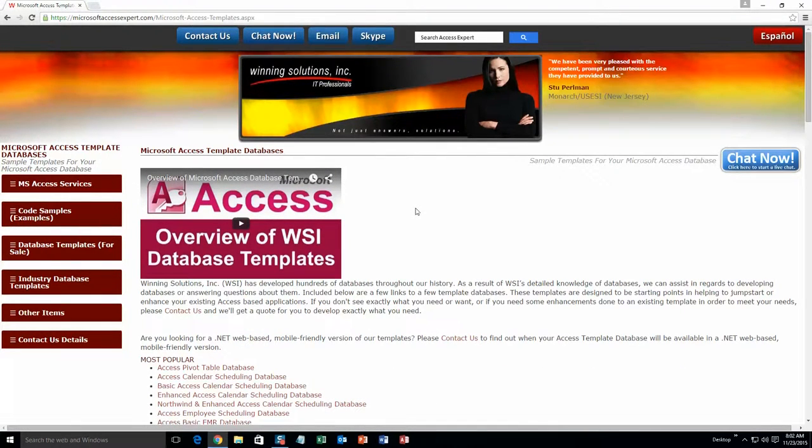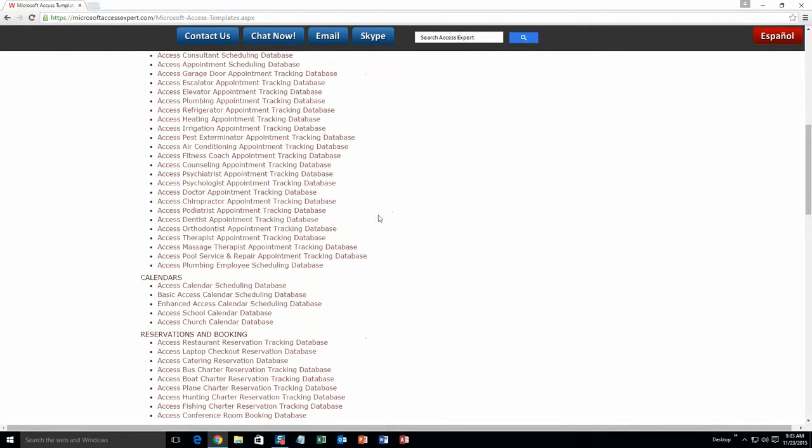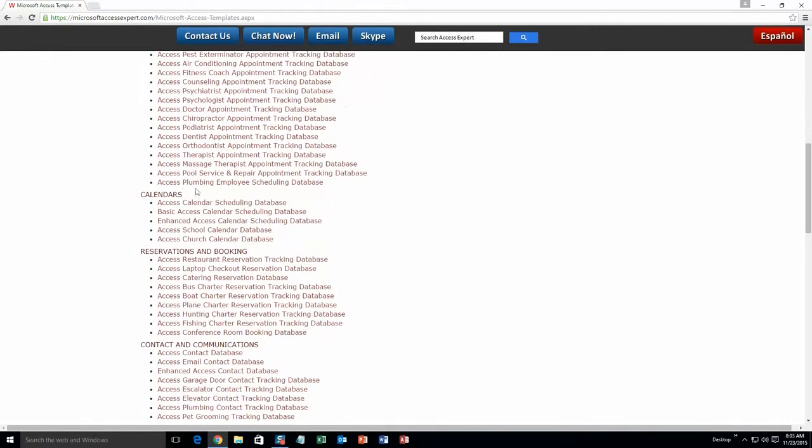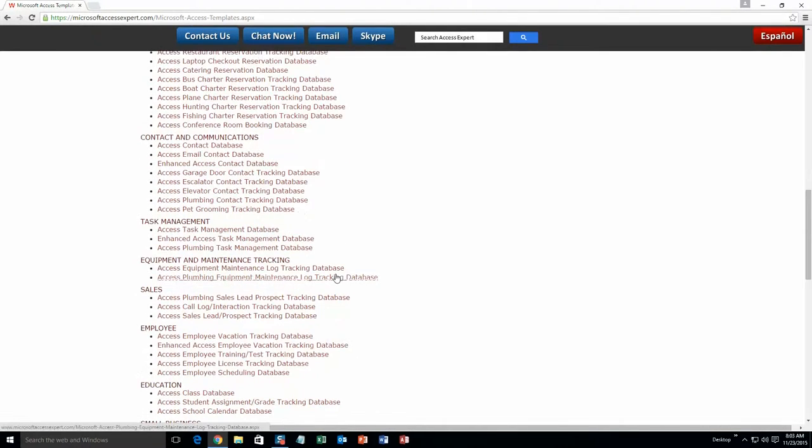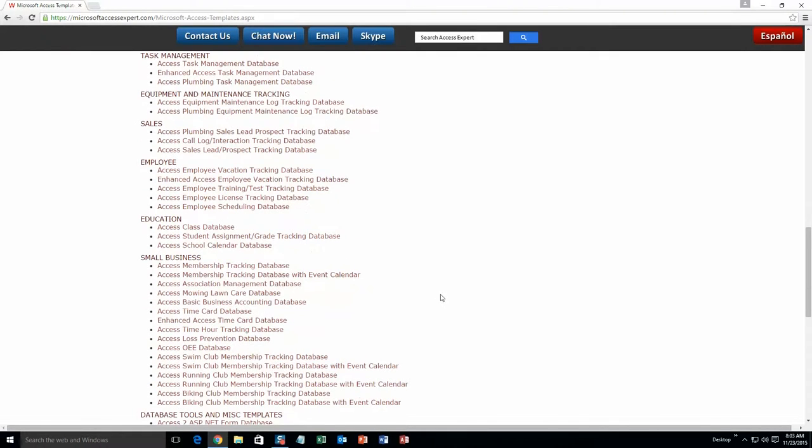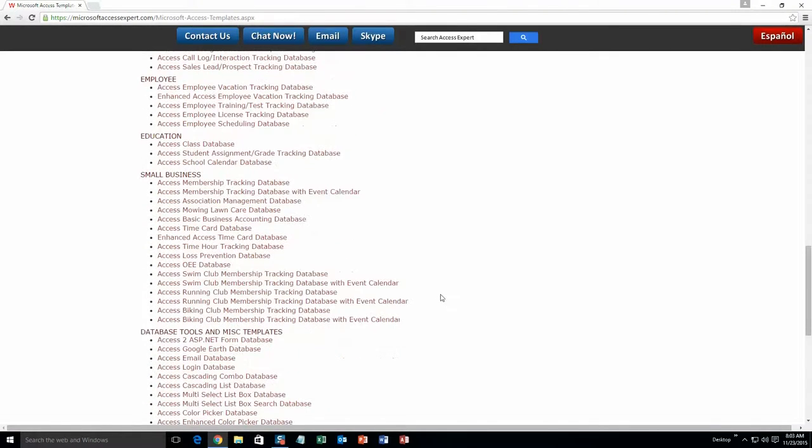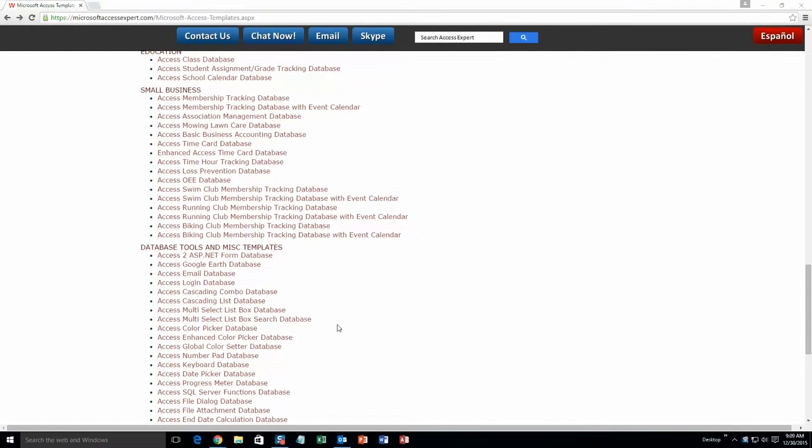The list is broken up into categories. The different categories that we currently have are our most popular ones, appointment and scheduling databases, calendars databases, reservations and booking databases, contact and communications databases, task management databases, equipment and maintenance tracking databases, sales databases, employee databases, education databases, small business databases, and last but not least, database tools and miscellaneous templates.